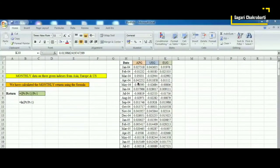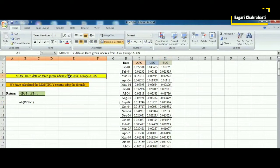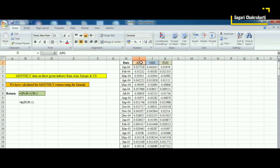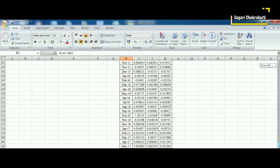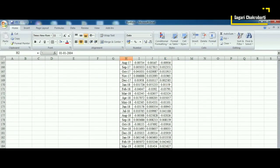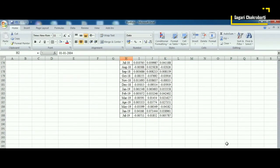We are using data on the green indexes from three regions of the world: Asia Pacific Green, US Green, and European Green. This data has been collected from the official website of Dow Jones Sustainability Indexes. This is monthly data that starts from January 2004 and continues till July 2019.